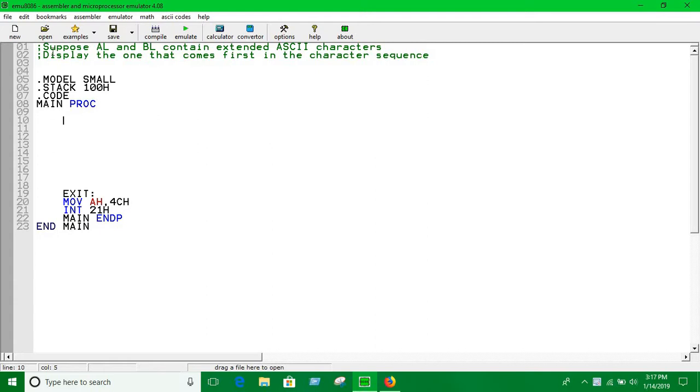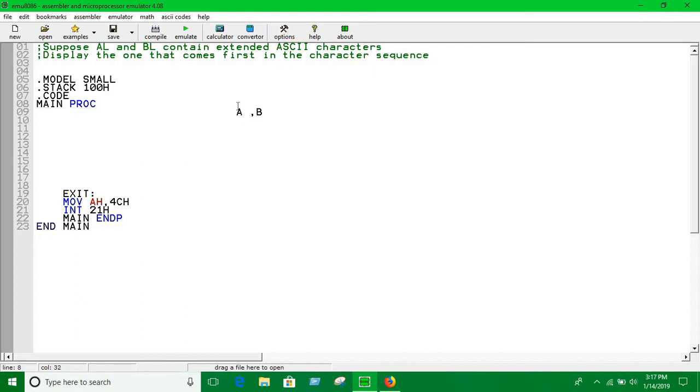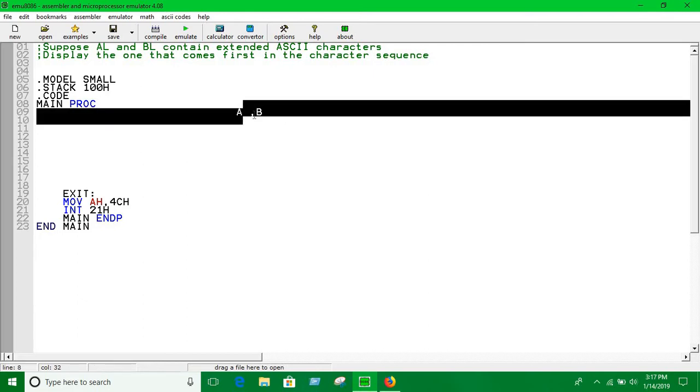Now what you have to do is display the one that comes first in the character sequence. Suppose we have A into AL and B into BL, so if A comes first in the character sequence we will print A. If B comes first in the character sequence we'll have to print B.